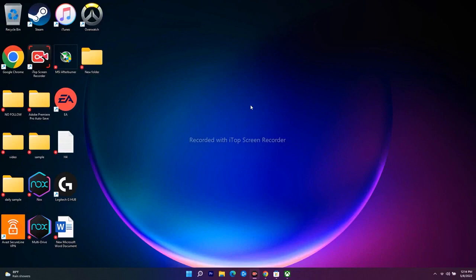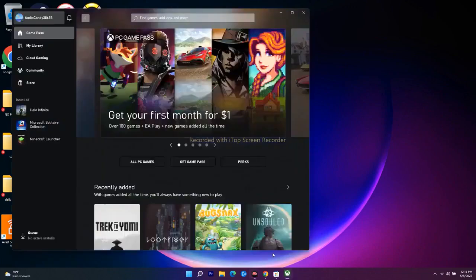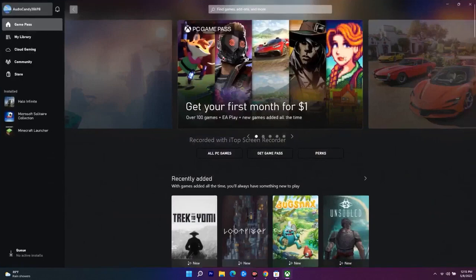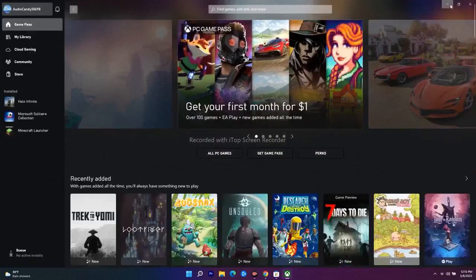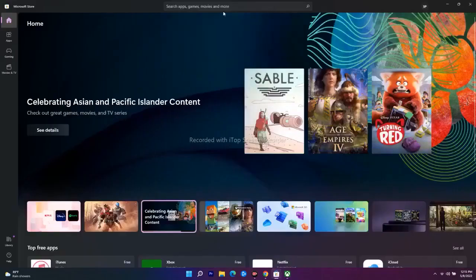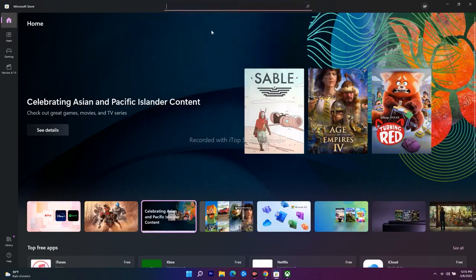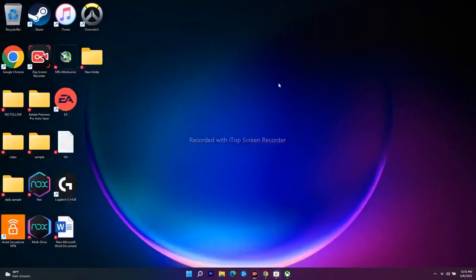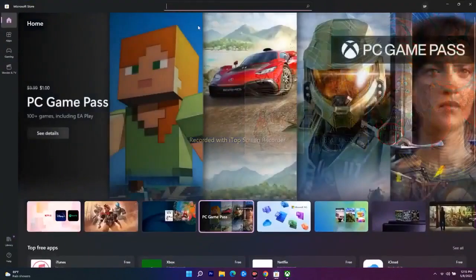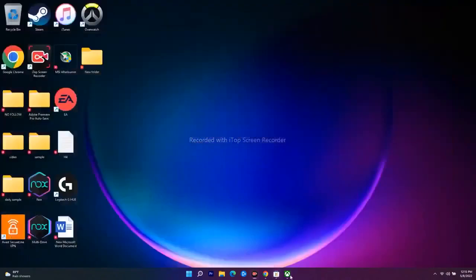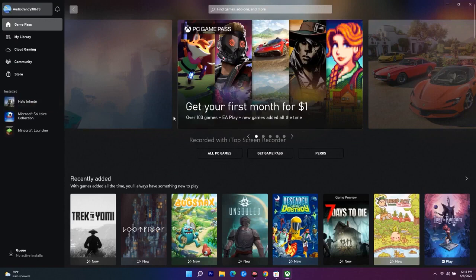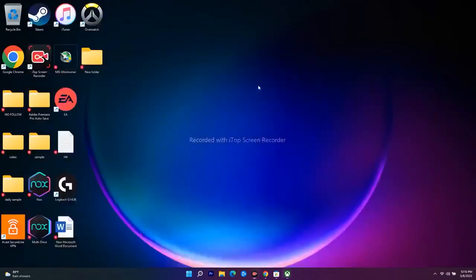The next step is: if you're on the Xbox app trying to download a game and it's not working, close or minimize it and navigate to the Microsoft Store, search for the same game, and try to download and install it from there. Vice versa — if it's not working from the Store, navigate to Xbox and try from there instead.